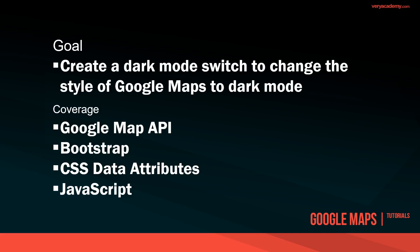In this tutorial we're going to cover implementing a map onto your page if you're not familiar with Google Map API. We're going to be utilizing Bootstrap and CSS data attributes to apply styling when we switch to dark mode, and that's going to be powered by JavaScript.